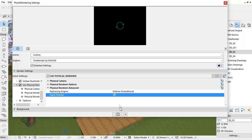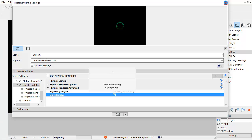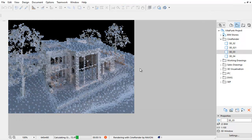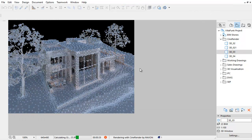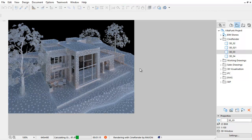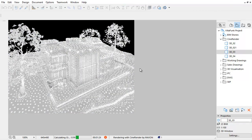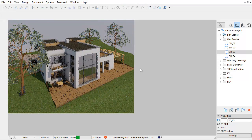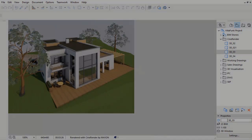Activating the Quick Preview checkbox provides a rough impression of the final render. This quickly gives you a preview of the image with correct lighting and lets you decide whether you should continue with rendering or not.